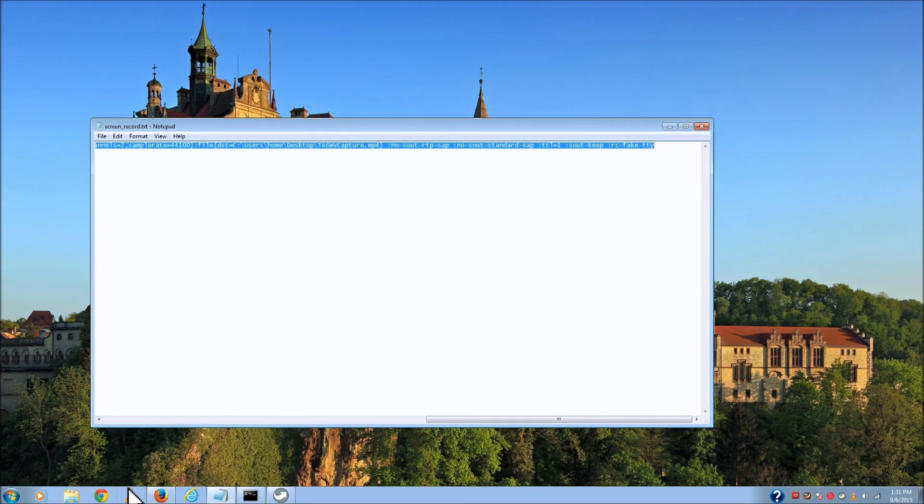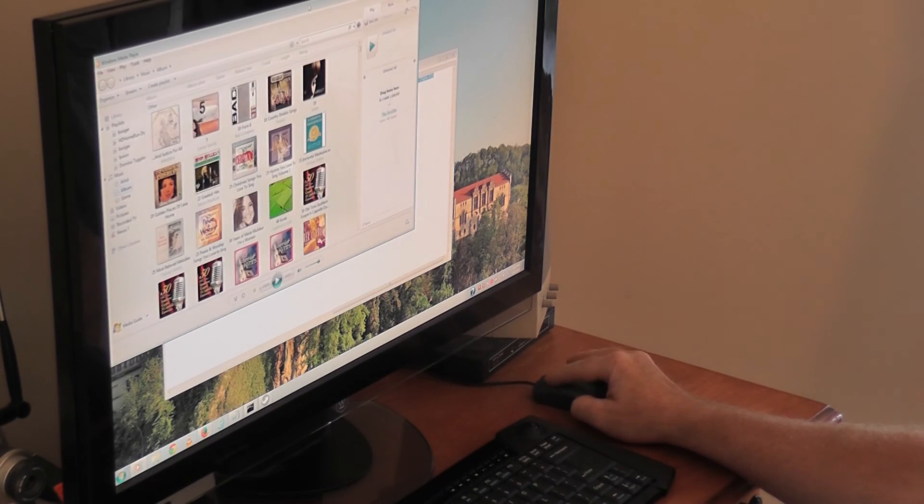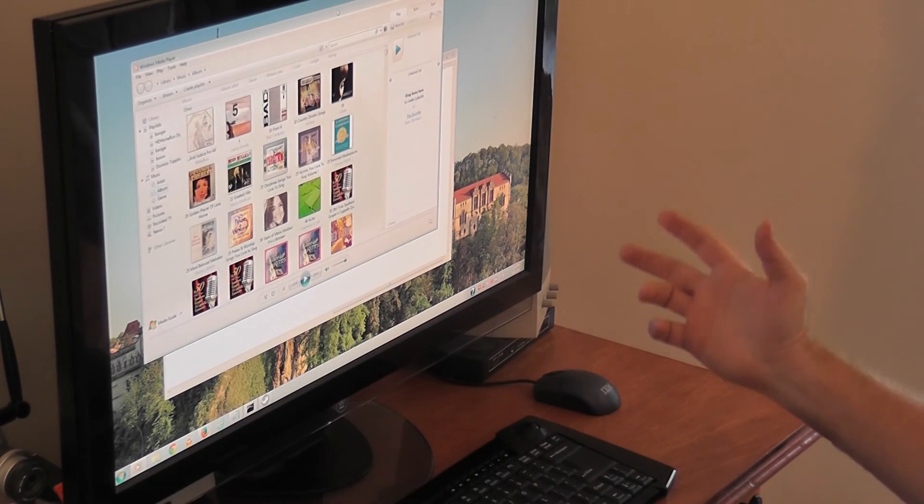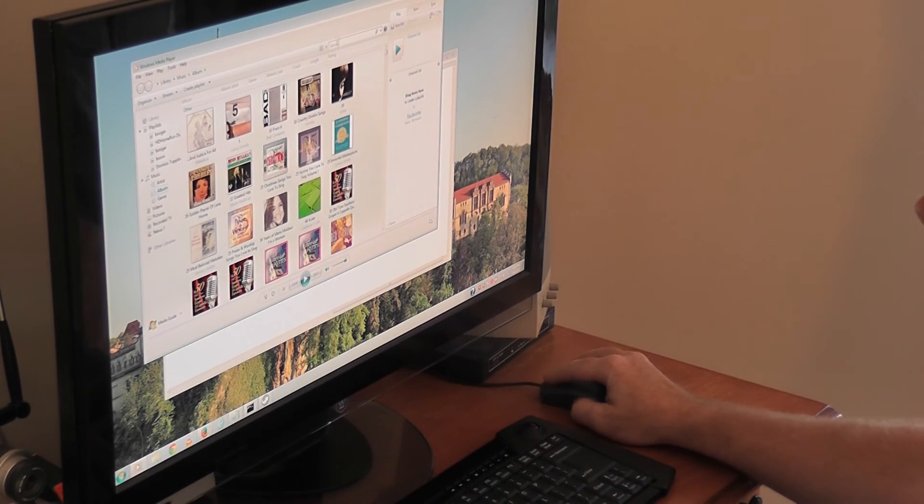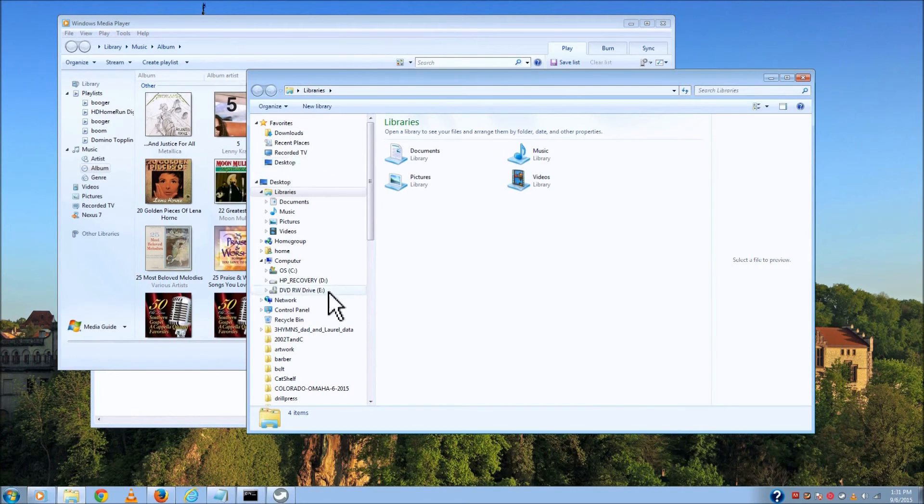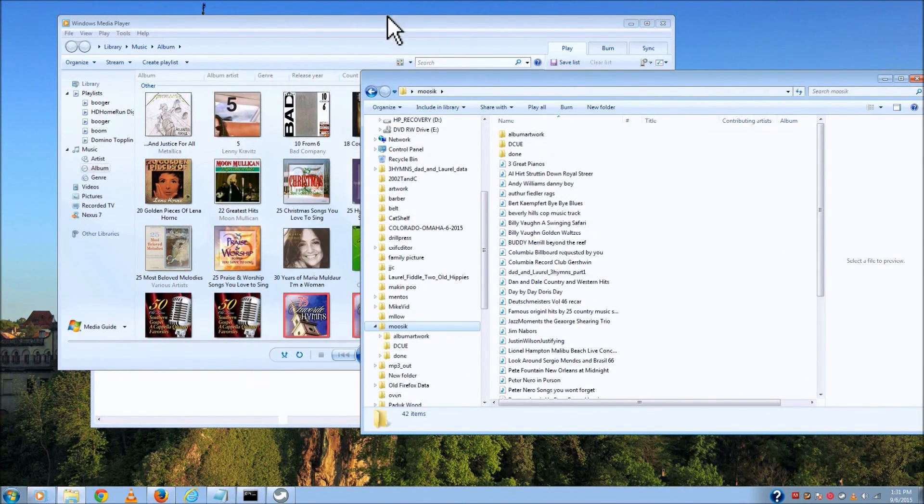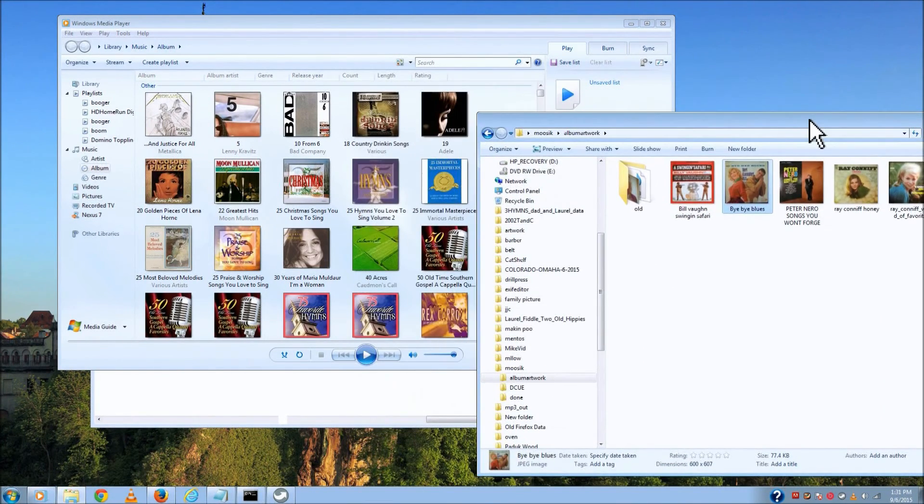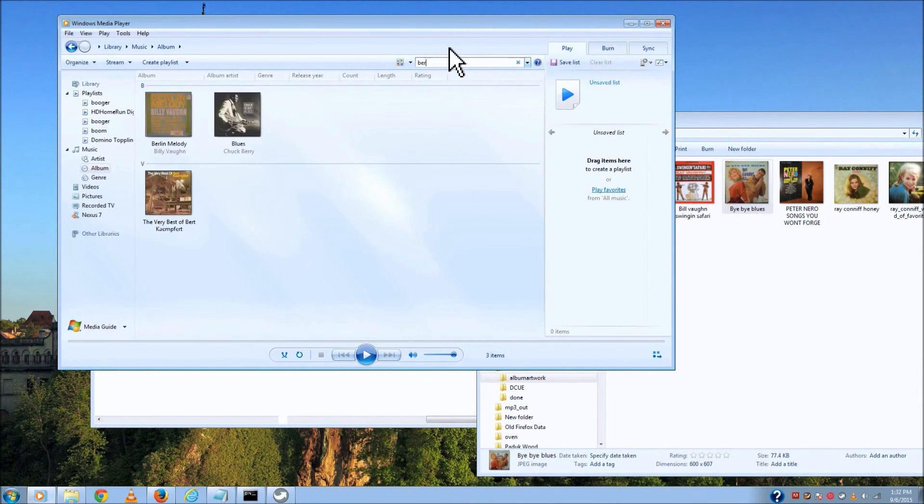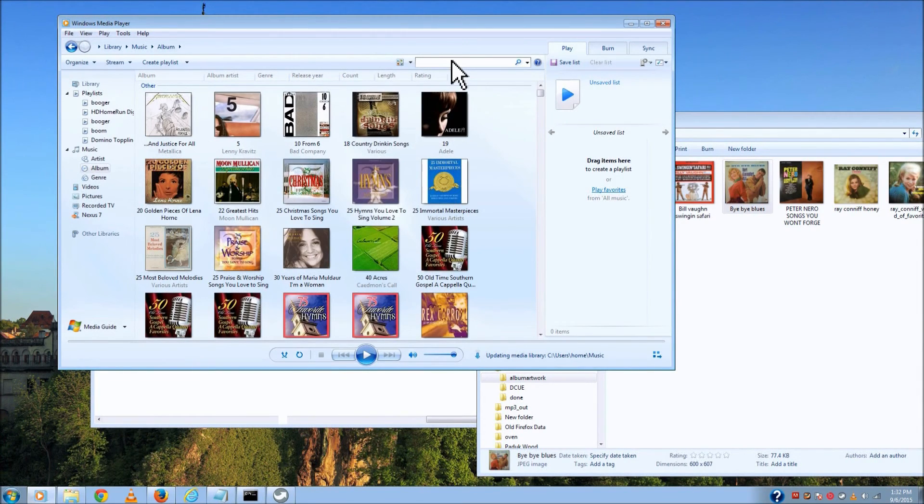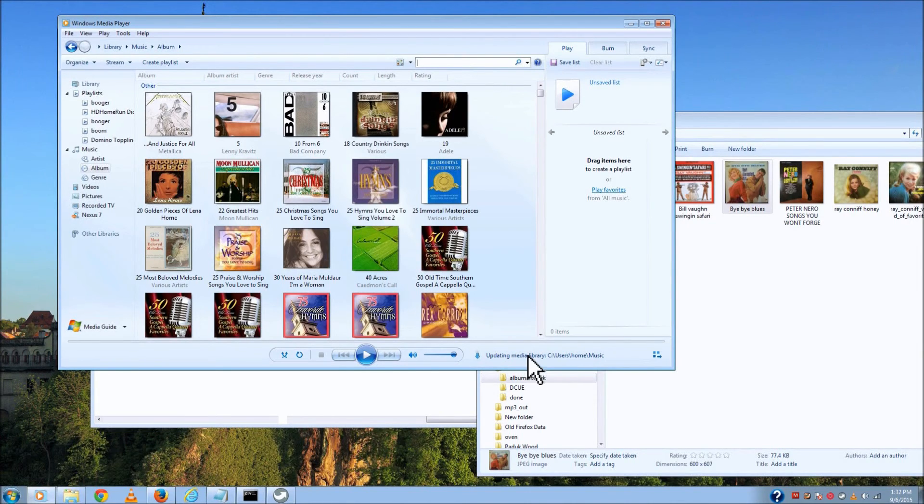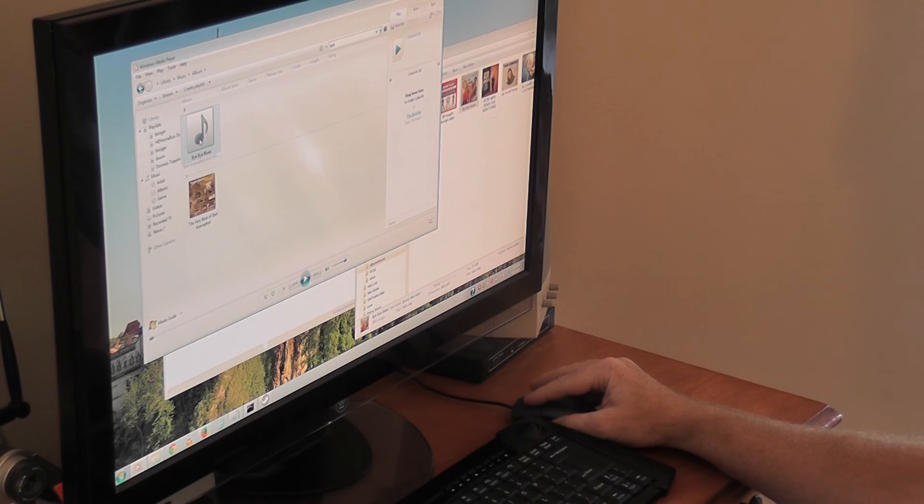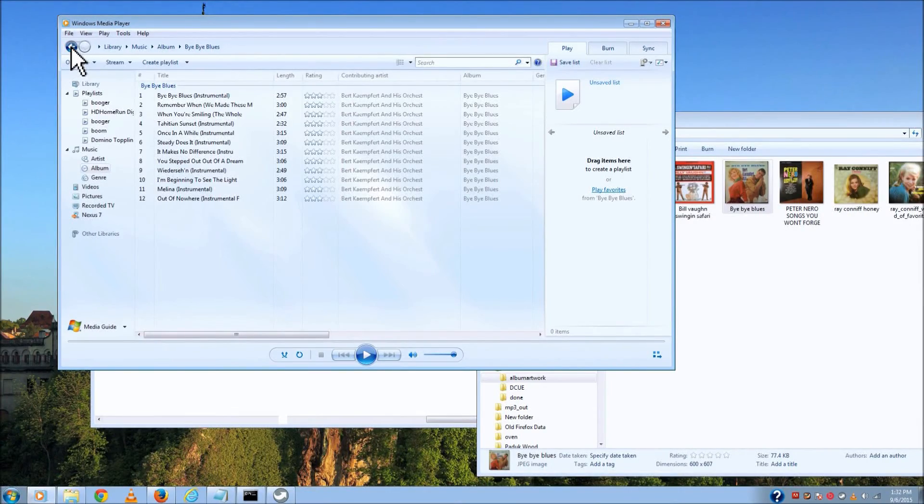So then at this point, you can fire up whatever music program you usually use. Now I'm just using Windows Media Player because that's probably the most common if you're using a PC. But it's really easy to put the artwork on there. I'm going to show you that. So here I have, there's the artwork that I downloaded. It might take a second to pick up that I've added that folder in here, but it's fine. Update complete. Let me type in Bert. There we go. Bye Bye Blues. So there's all the songs. It's already showing up.